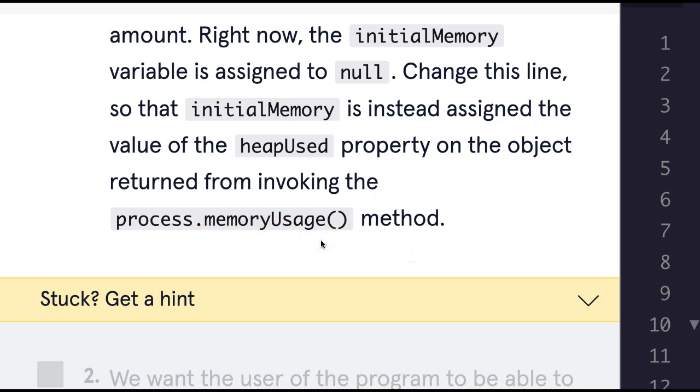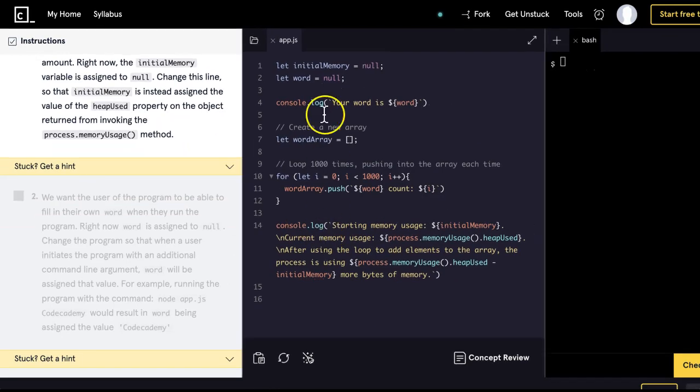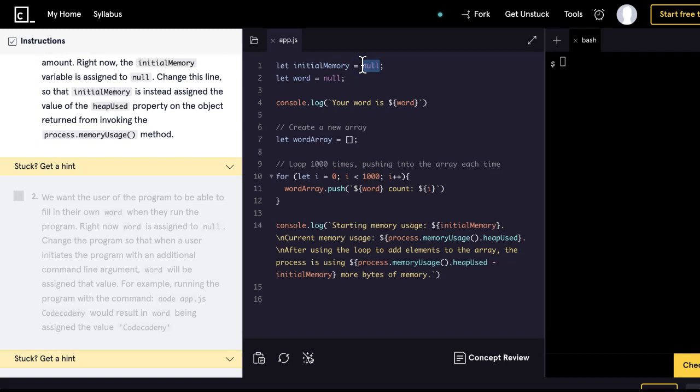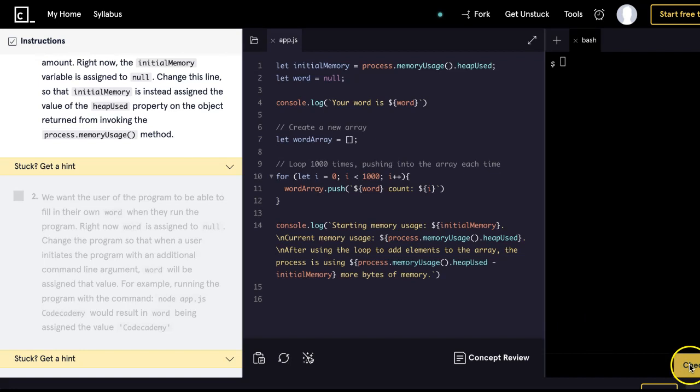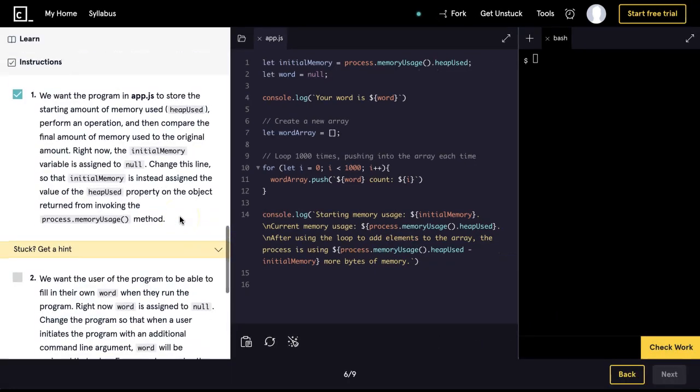Okay, let's do that now. Let's zoom out, and we see here initial memory, it is null. We're going to want to change that and use process.memoryUsage().heapUsed. Let's do it now. Okay, we should be able to run that. Check now. And if we zoom out, we did pass.